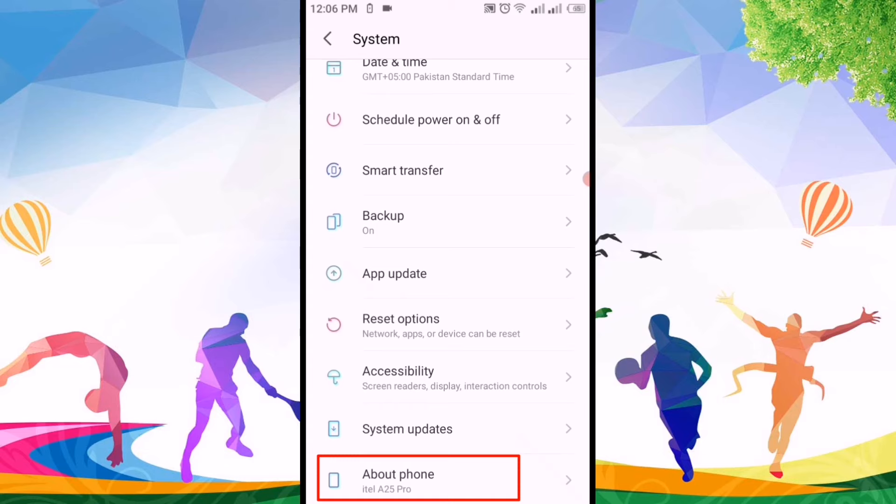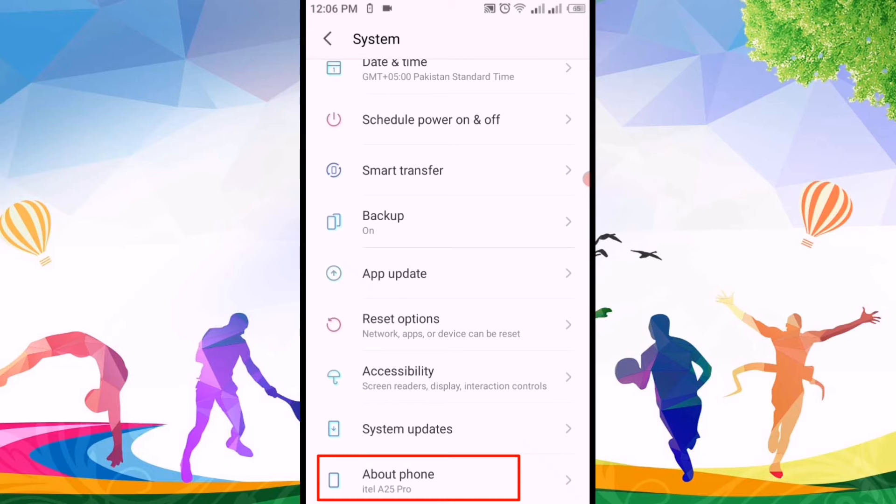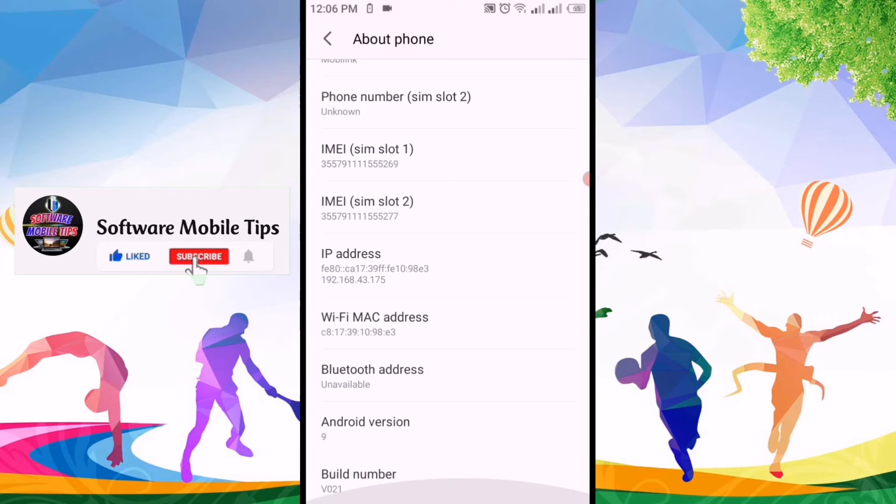After clicking on system, we'll go to the last option of about phone. After clicking on about phone, we'll go down to the last option and click on build number seven times.